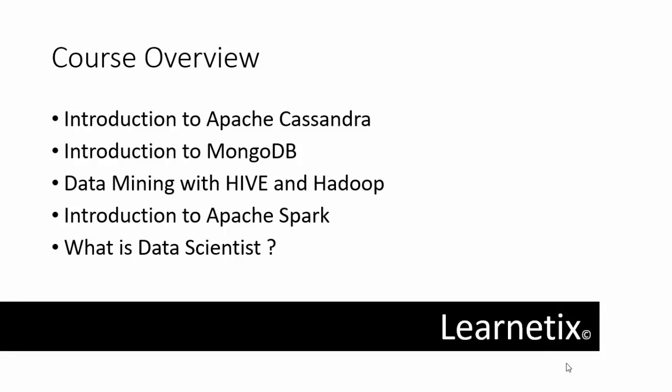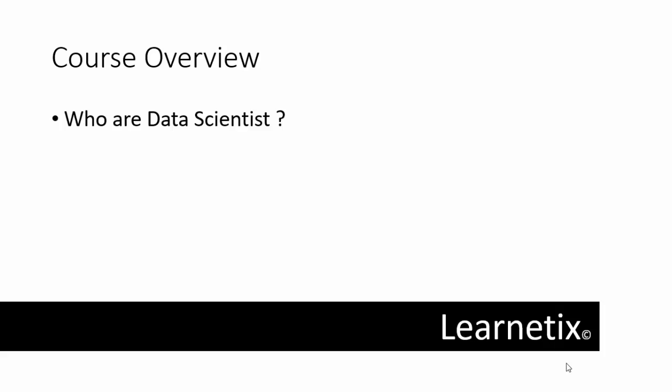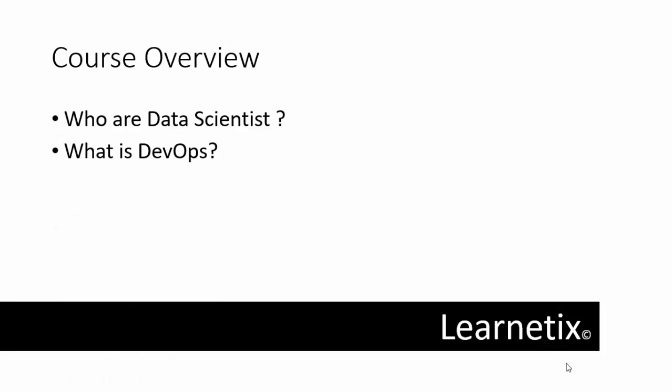In the final videos, I'll discuss what data scientists actually are and how they work, what is the meaning of DevOps, and the different types of learning resources for Big Data which will help you learn about Big Data.